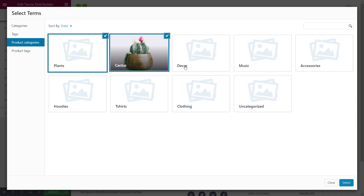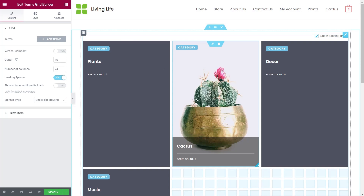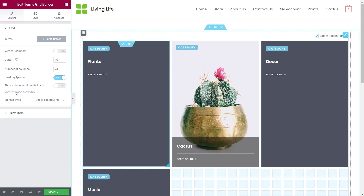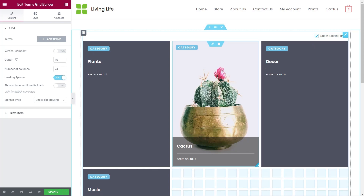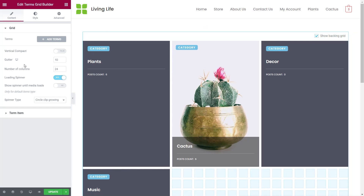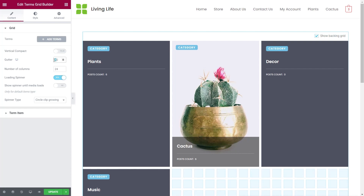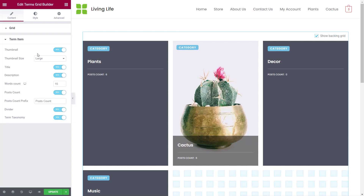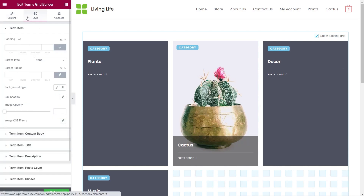I'll select plants, cactus, decor and music, click select, and again it pulls everything in like before. The options on the left hand side are pretty much the same as — if not a cut down version of — what we saw in the first example. You've got your gutter which you can easily change for different device types, and number of columns all those things are exactly the same. Under Term Items you can control exactly how you see things, what you want to show or hide. Styling is also there like it was in the first option.